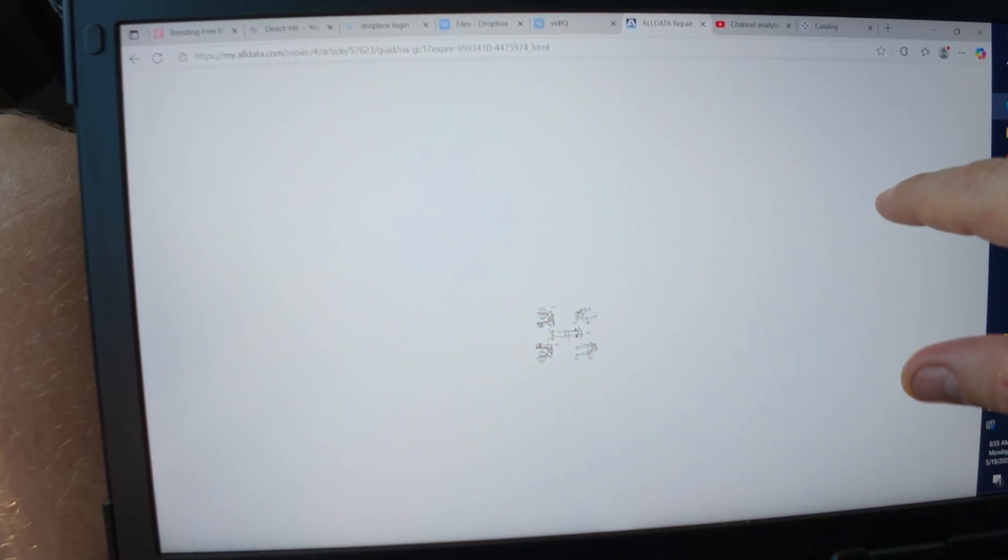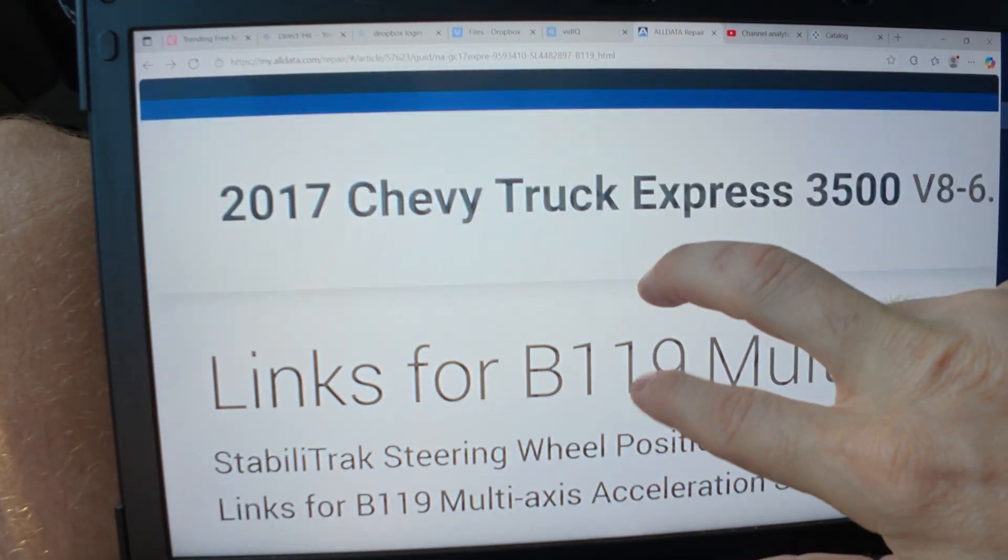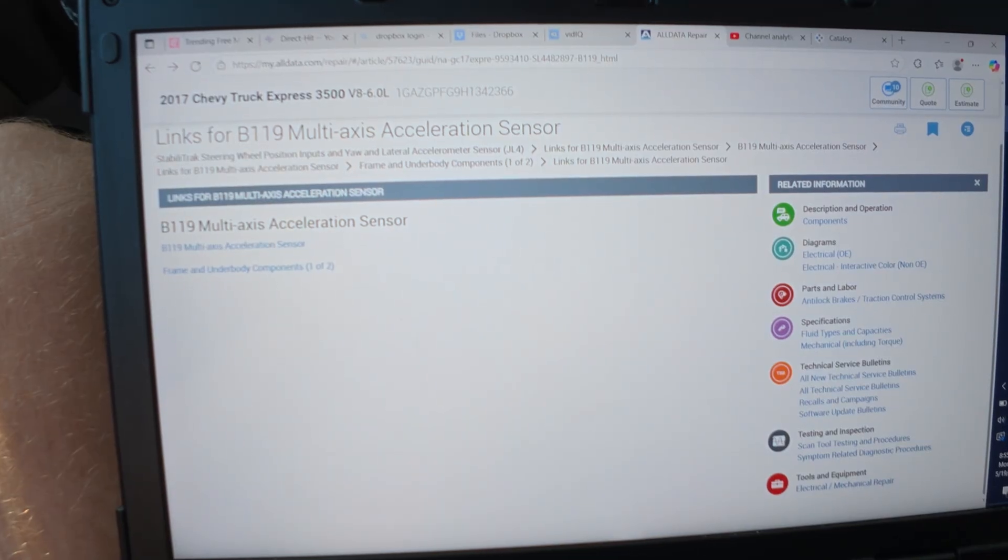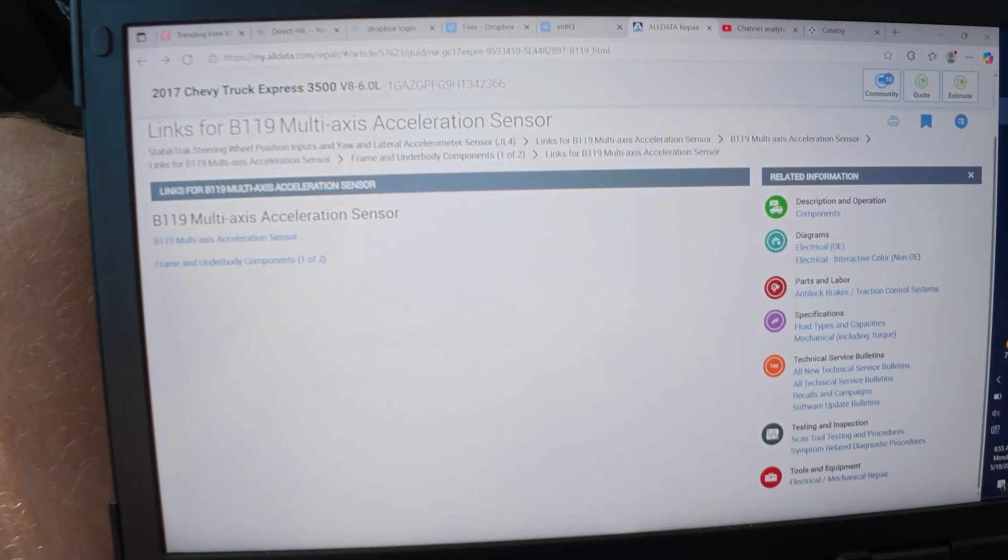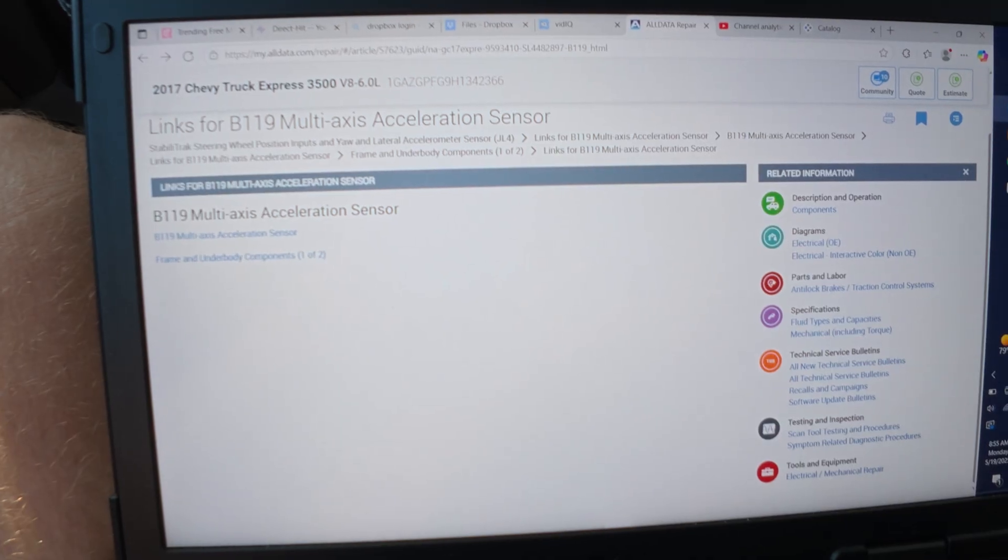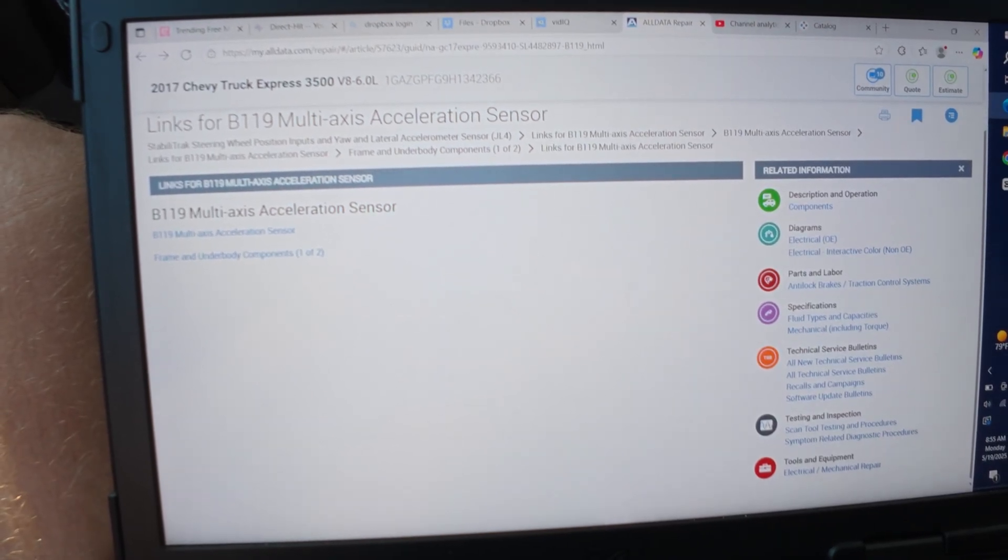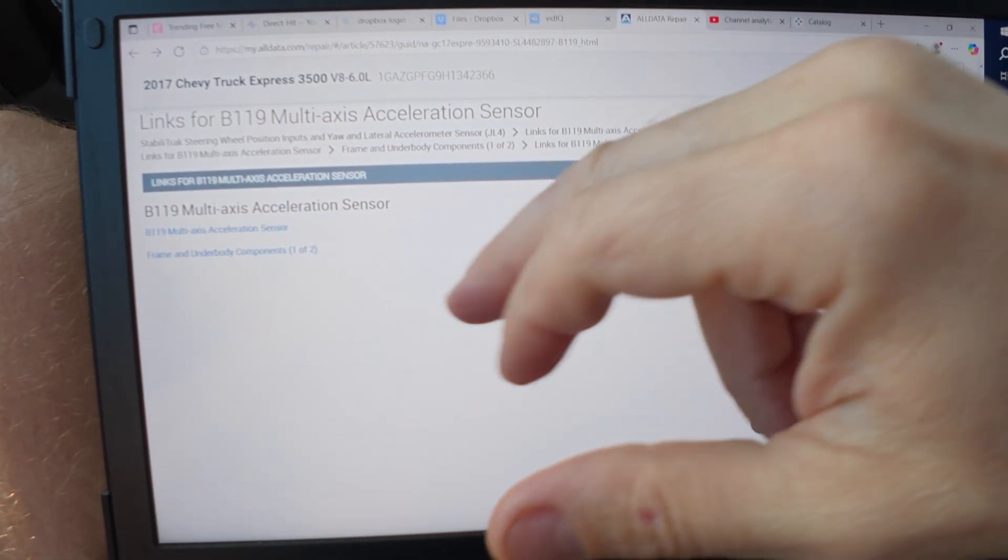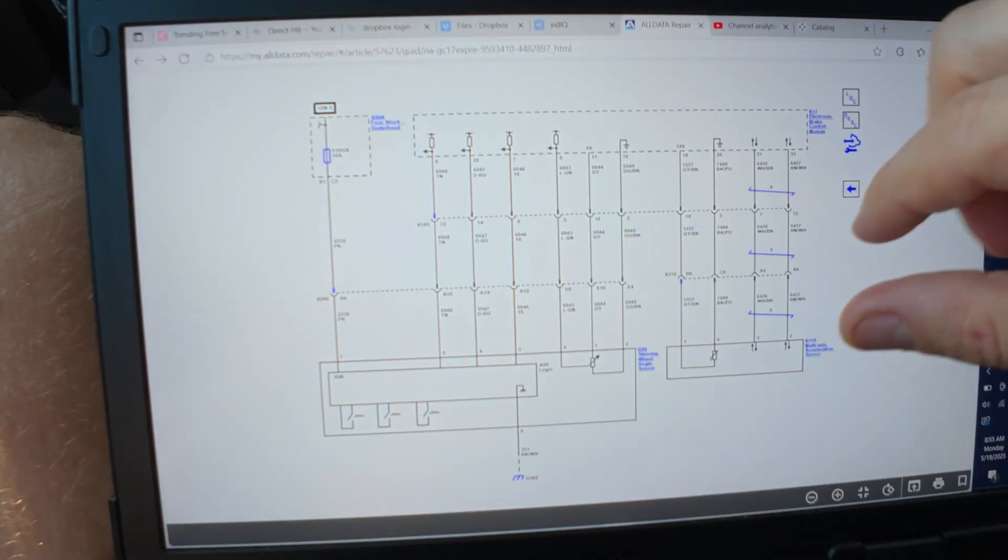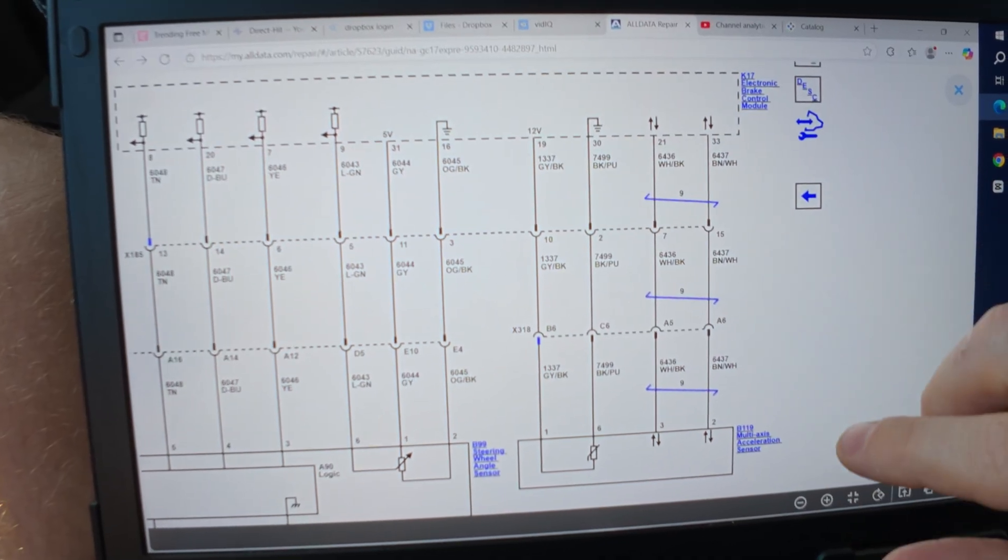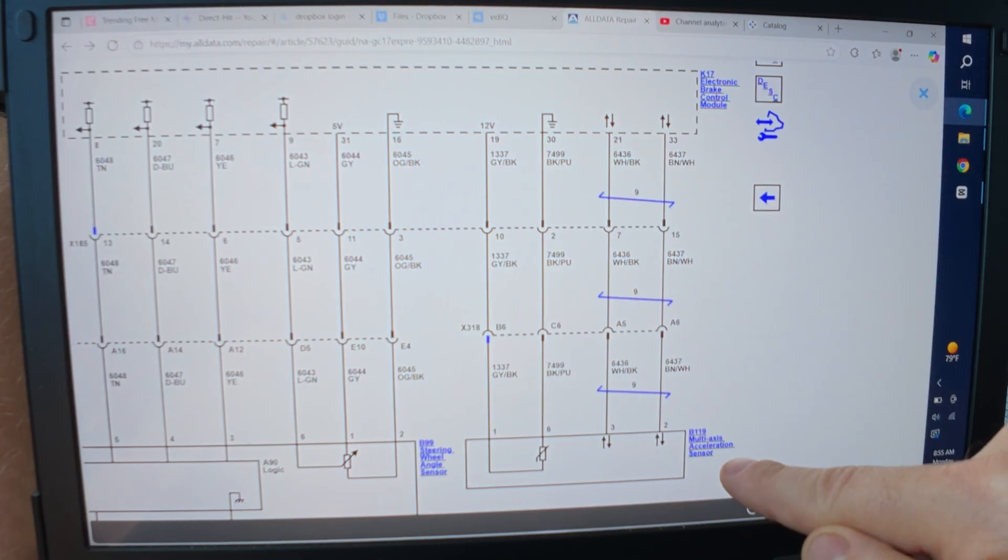Primarily what I'm going to do is check the power - it does come from the ABS module to the multi-axis accelerometer. We're going to check powers and grounds and communication going to that multi-axis acceleration sensor first. Start there. If we don't have it there, then we're going to check powers and grounds with the ABS module, make sure it has everything it needs. If it has everything it needs, we'll check the wires going out to the multi-axis acceleration sensor.